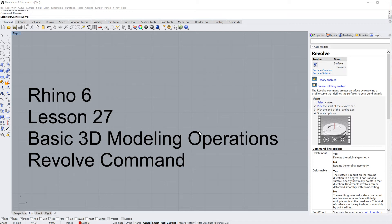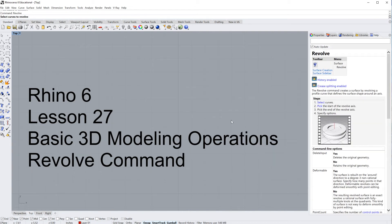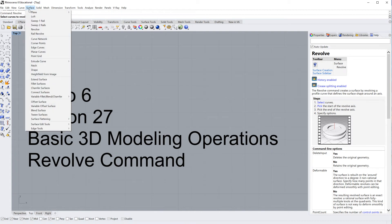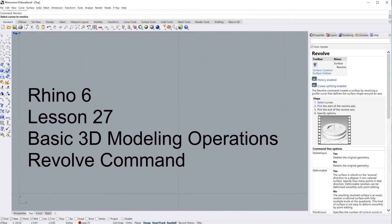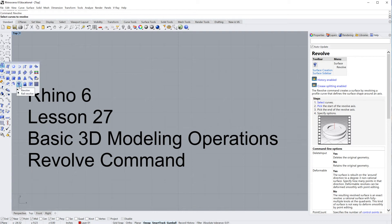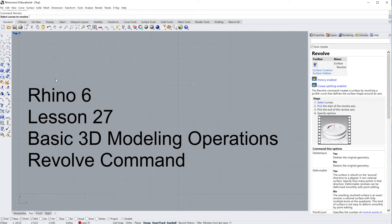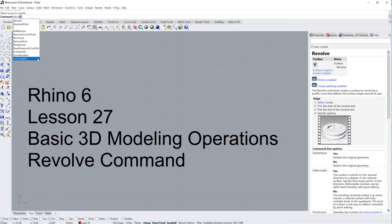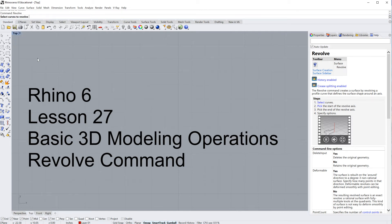As you can see, we've got the help menu open so you can follow along if you are confused. Now the Revolve command can be found up here under surface revolve. The other place to find it is down here under your surface menu, bottom line right there midway through. And of course you can just go ahead and type in revolve, enter, and then you're in that command.